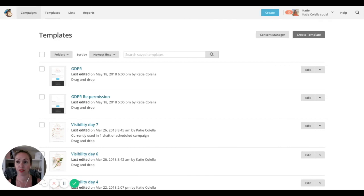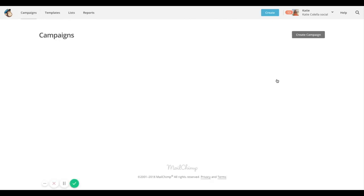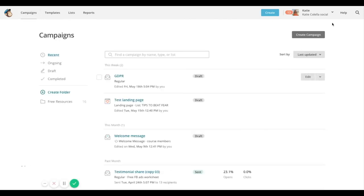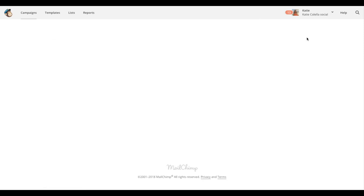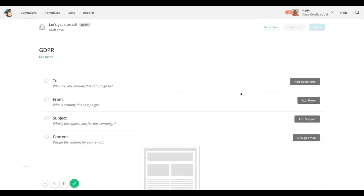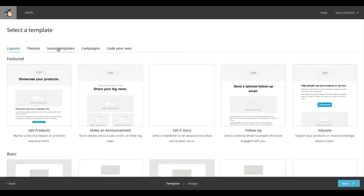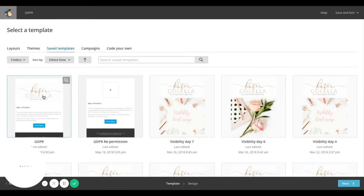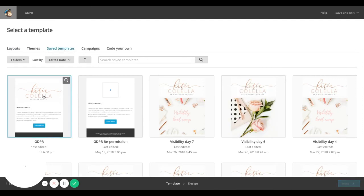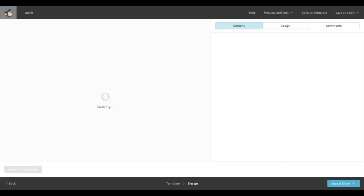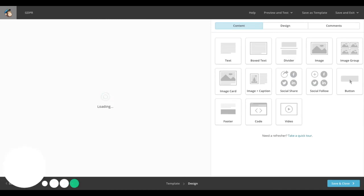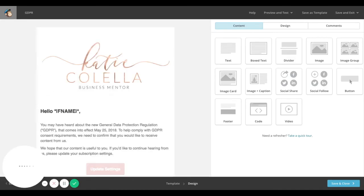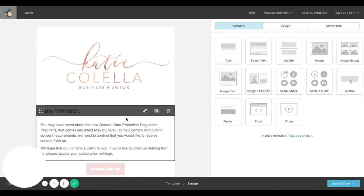Go to campaigns. Create a new campaign. Again, I'm just going to edit this because I've started it. Design your email. Get your saved templates that we've just created. Add that in.